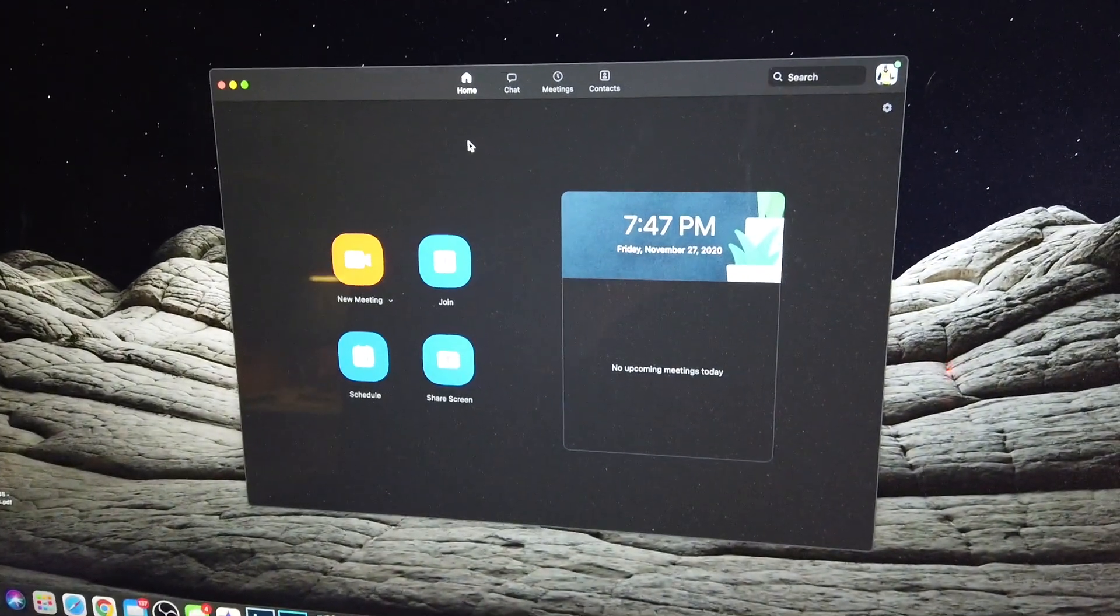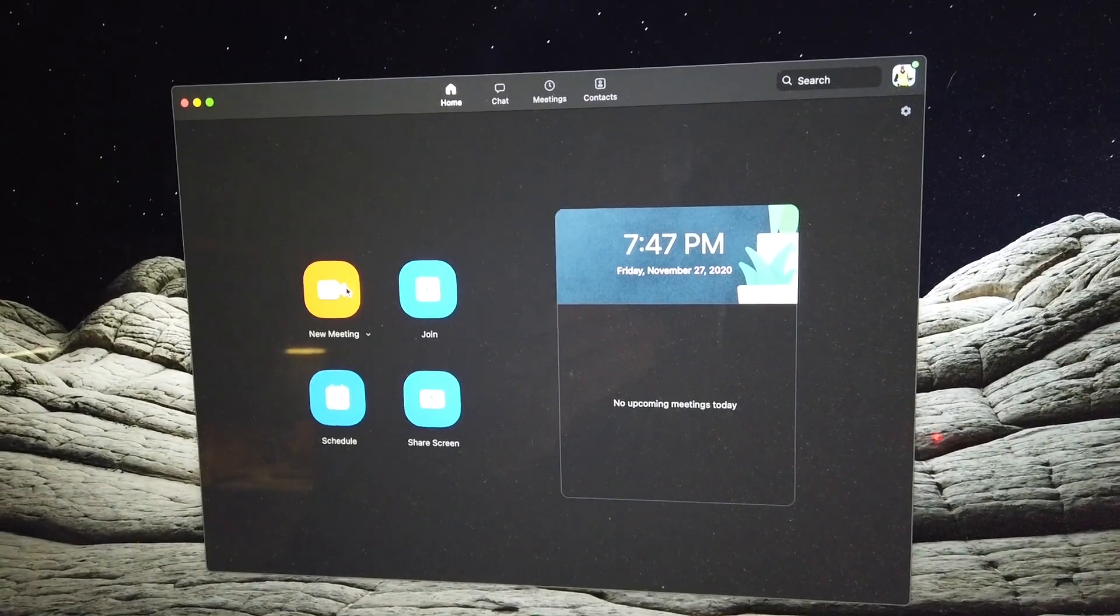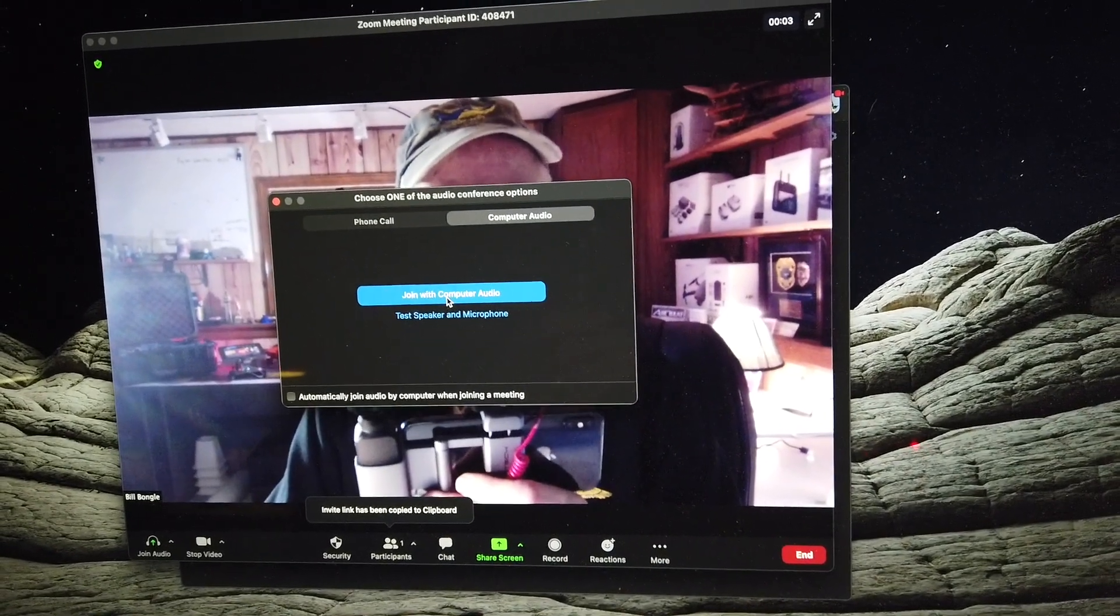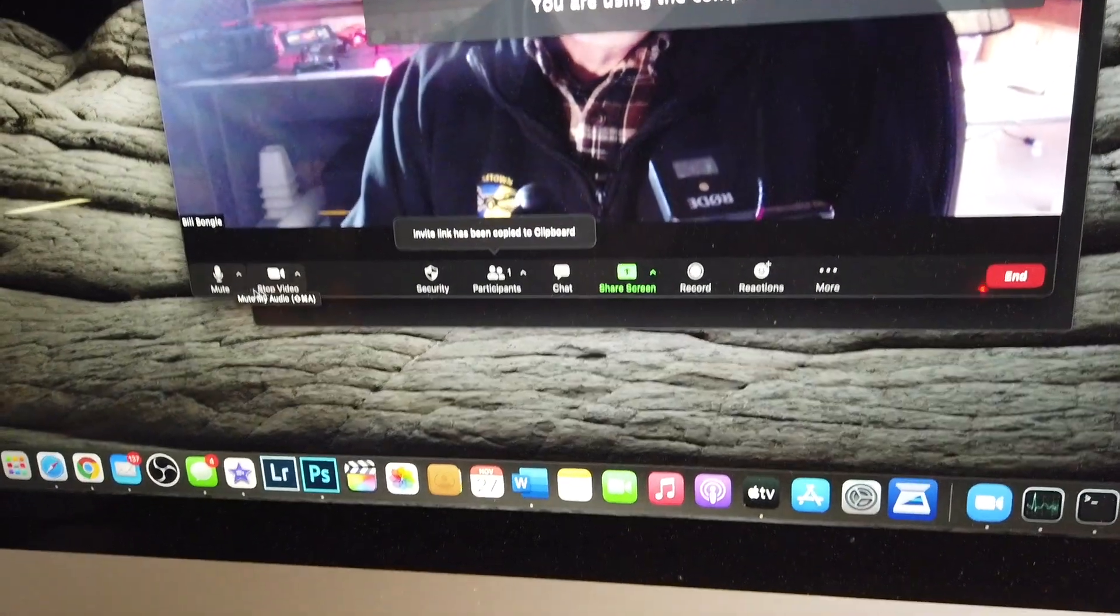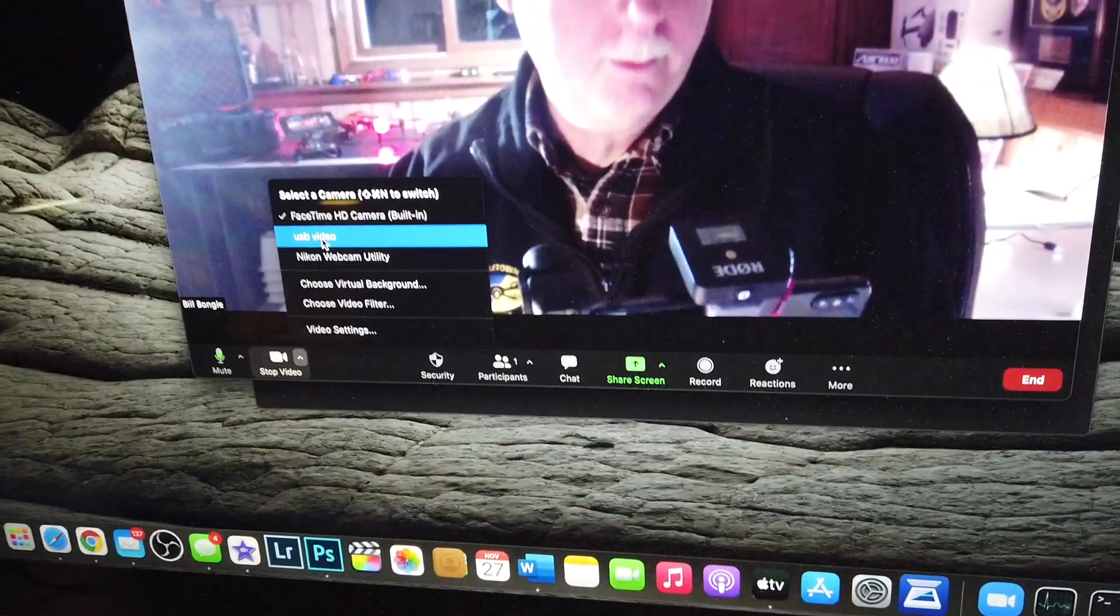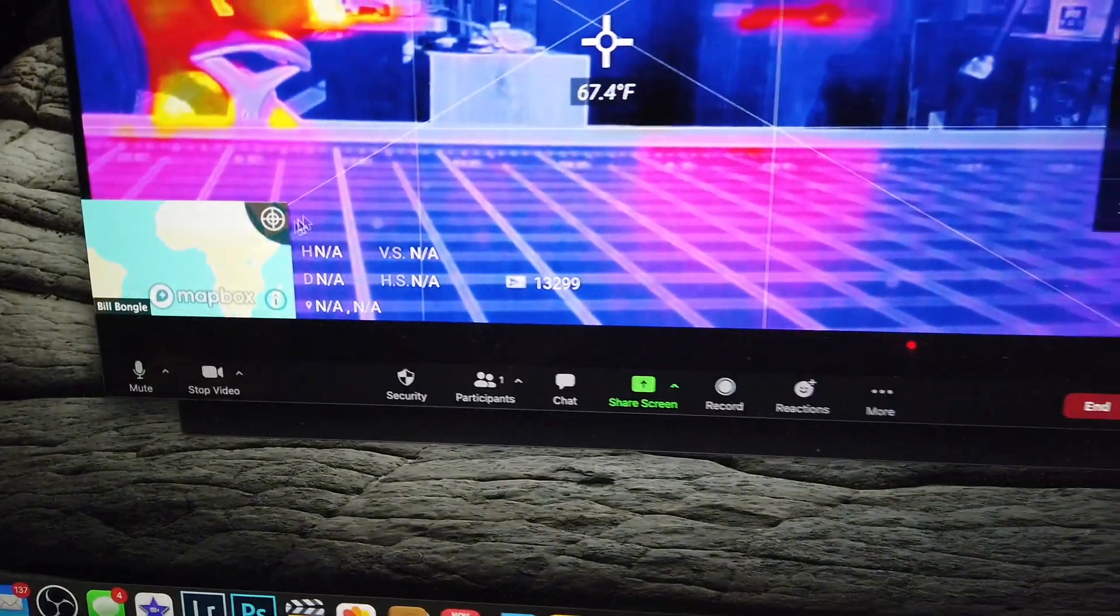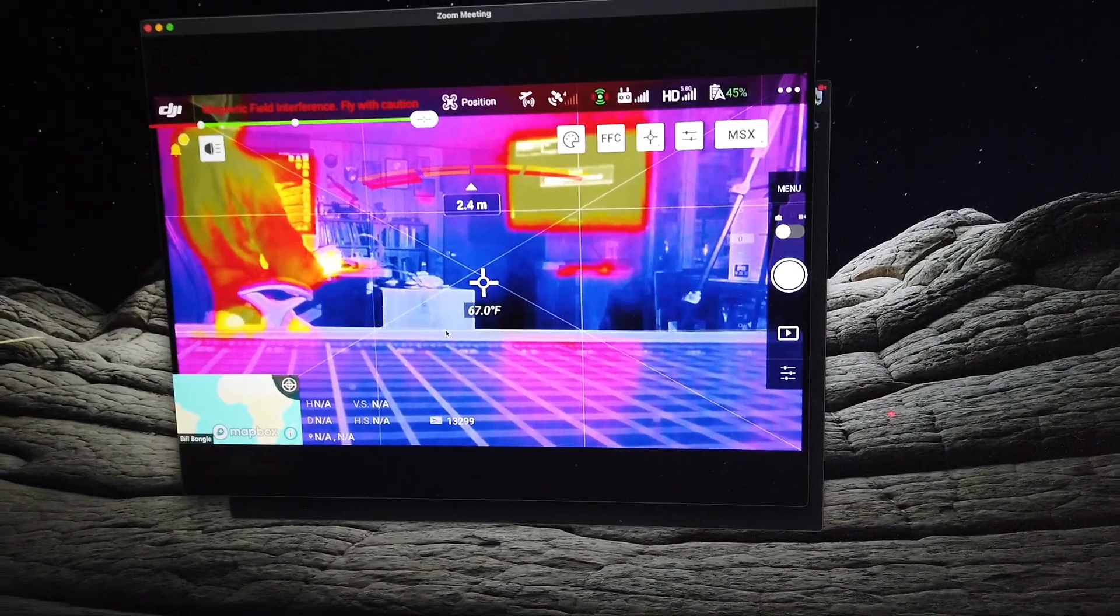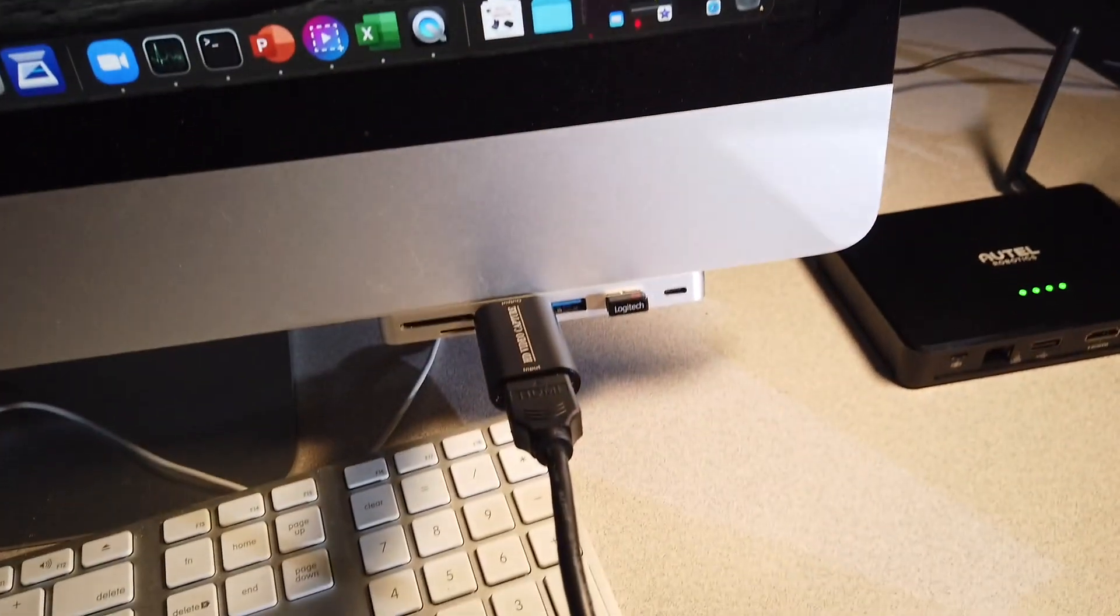Now we're going to run an application like Zoom. So we'll go ahead and start a new meeting and it will default to the onboard FaceTime camera. So we're going to go over here to our video settings and we're going to choose USB video and there is our video. So now we can have a live broadcast using Zoom using this simple device.